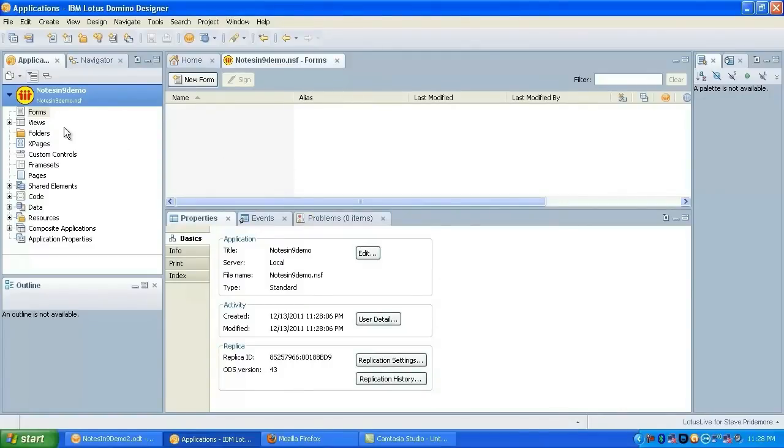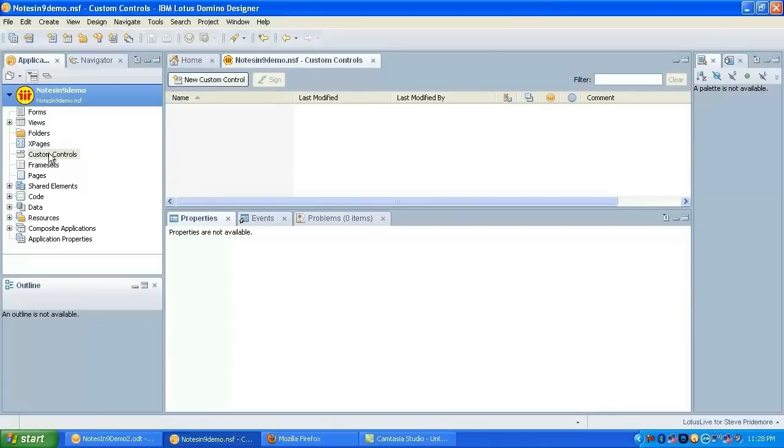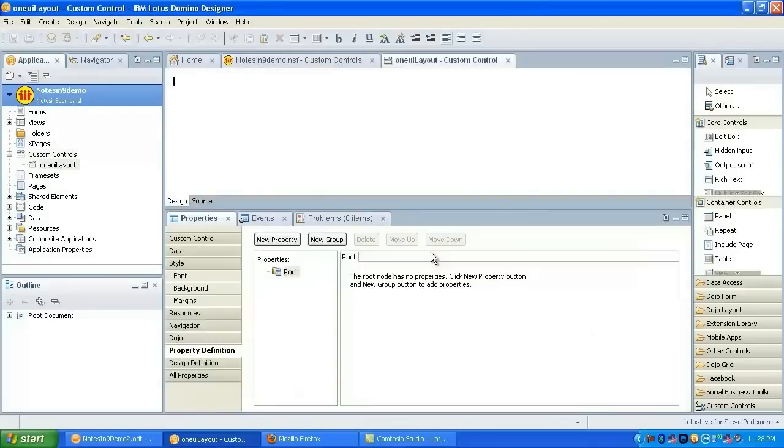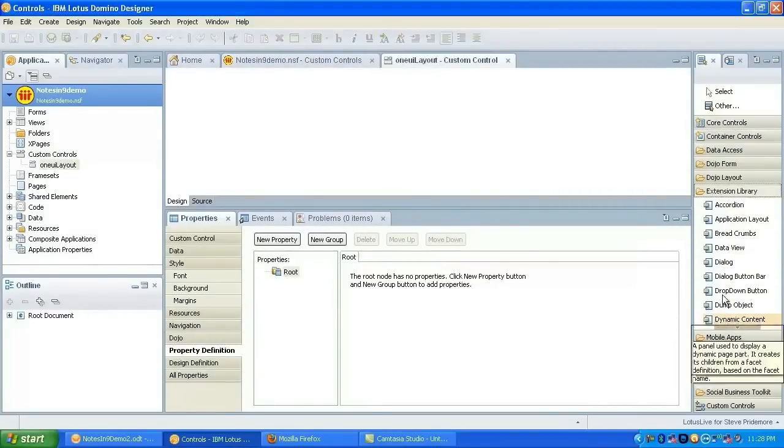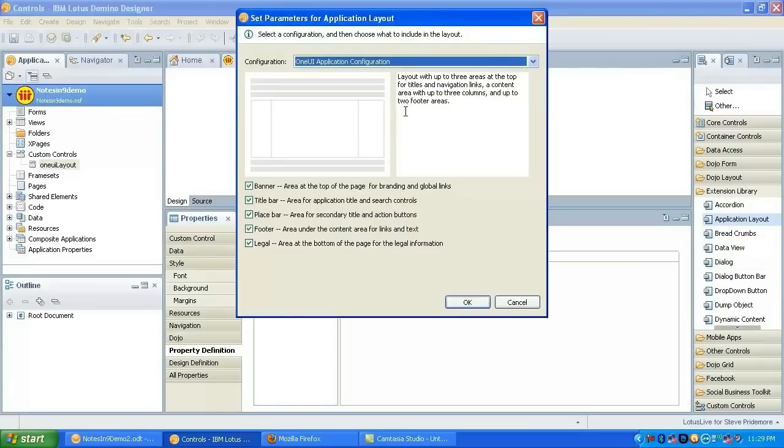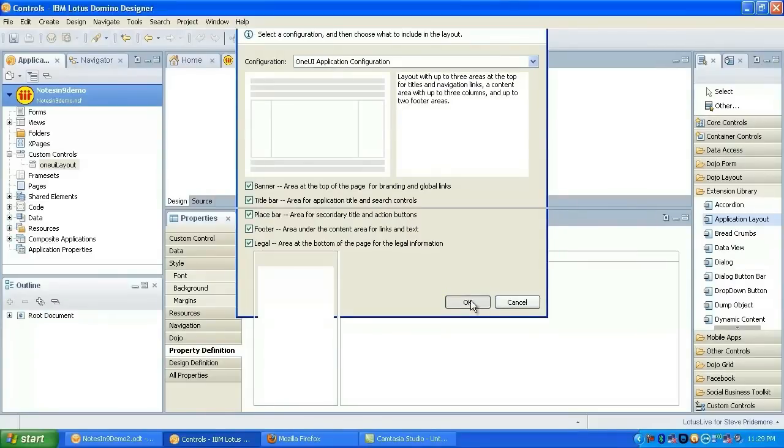So the first thing we're going to do is create the custom control that will contain the application layout. So we'll call that UI Layout. From our extension library, we'll drag and drop the application layout control on there. We're going to go ahead and leave all of the areas enabled so we can show them to you while it's there.